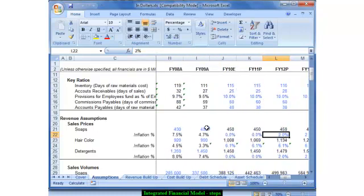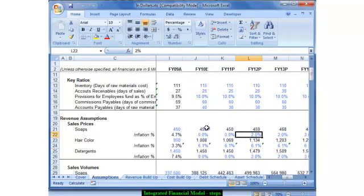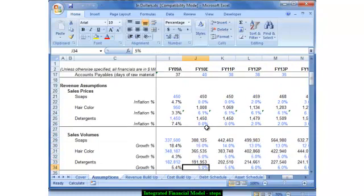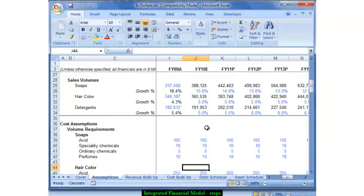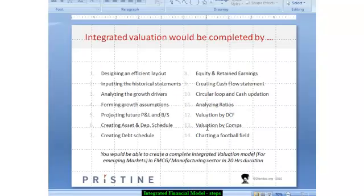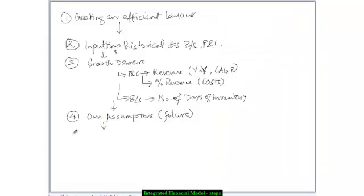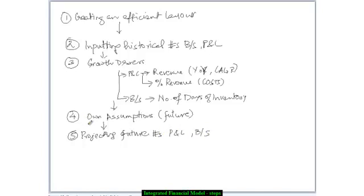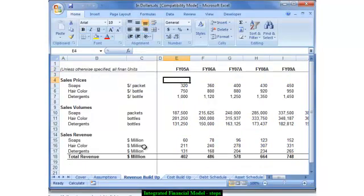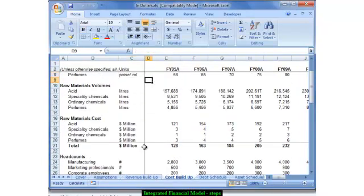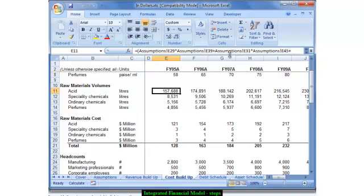For example, the growth has tapered down in the prices, so I make an assumption that they would not be able to increase prices in future, and I make some assumptions about the volume. These assumptions you will have to sit with the management of the company and figure out their possible outlook about the future. Based on these assumptions, the next step is essentially projecting your own balance sheet — projecting the future numbers for your profit and loss account and the balance sheet. From the assumptions, I drive the revenue and the various costs. As you can see, these are all linked to the assumptions sheet.